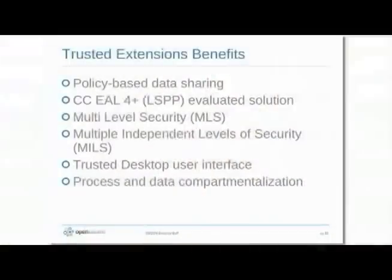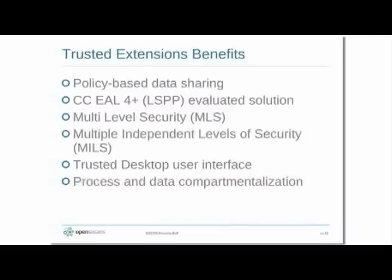In the case of Trusted Extensions, we've extended the GNOME desktop so that GNOME workspaces correspond to these labeled zones. When you change your GNOME workspace, you actually change to another zone. There's effectively a one-to-one correspondence between GNOME workspaces, security labels, networks, and zones. This allows us to have complete process and data compartmentalization.